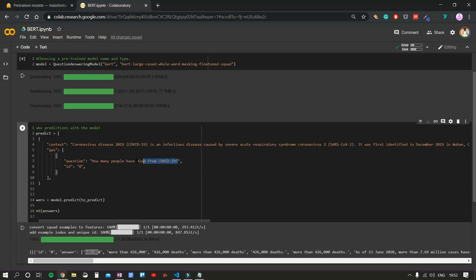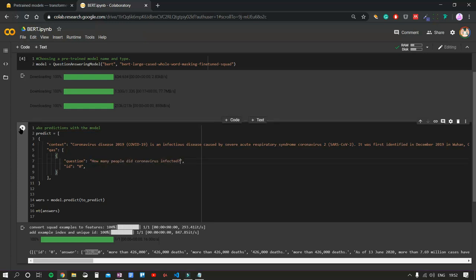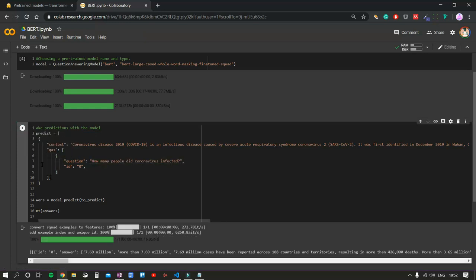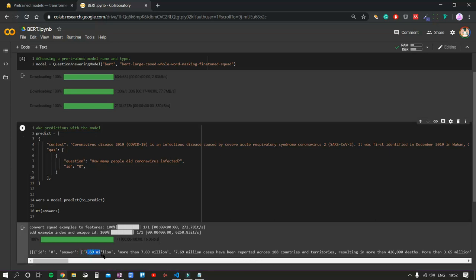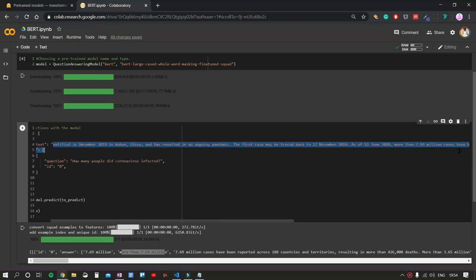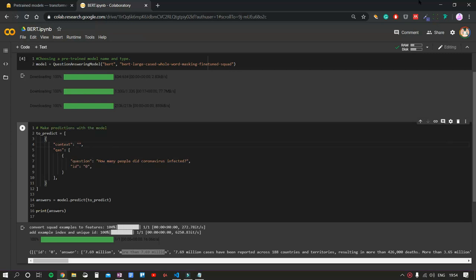And lastly, we will ask BERT, how many people did coronavirus infected? And there we go, 7.69 million people. As we can see, this algorithm has basically scored 5 out of 5 questions. I can see that the accuracy when using the right format for the context and the right question is really good. But how about we test it in a different environment?